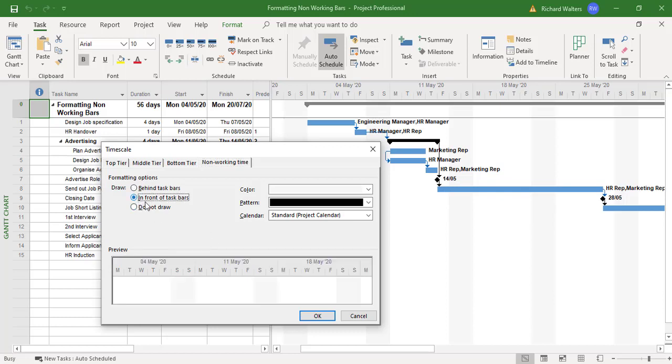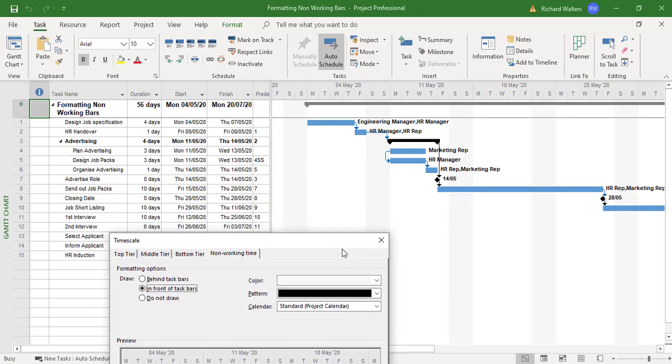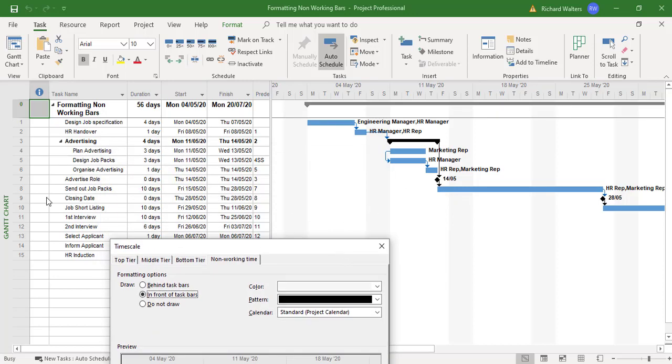What will happen now, for example, this blue task here which is the send that job packs will now be split into three parts because the gray bar is going to come in front of it. So you'll see exactly when it's working.